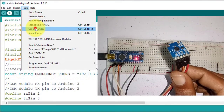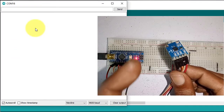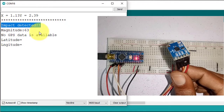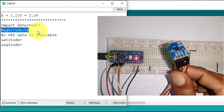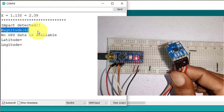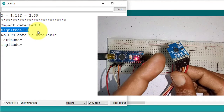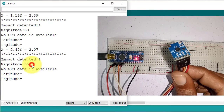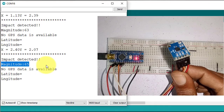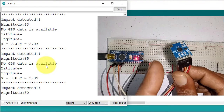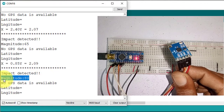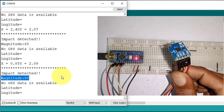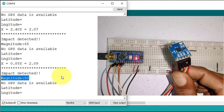Connect the Arduino Nano to your computer and open the Serial Monitor. If I hit the accelerometer, you can see 'crash detected' and the magnitude value. The magnitude indicates how hard you hit the accelerometer — if you hit it lightly, the magnitude value will be smaller, around 65. If you hit it with more power, the magnitude value will be greater, around 80. The magnitude plays a significant role in determining whether an accident occurred.